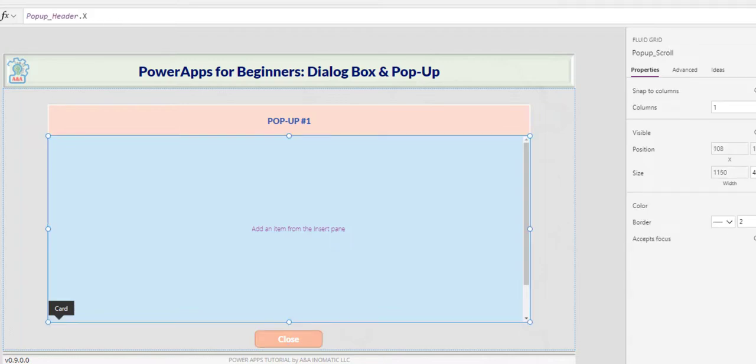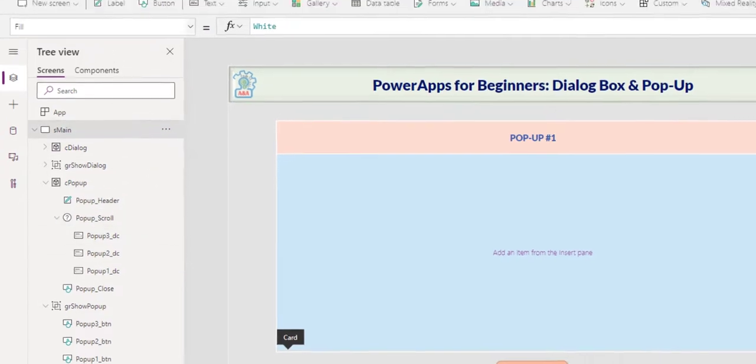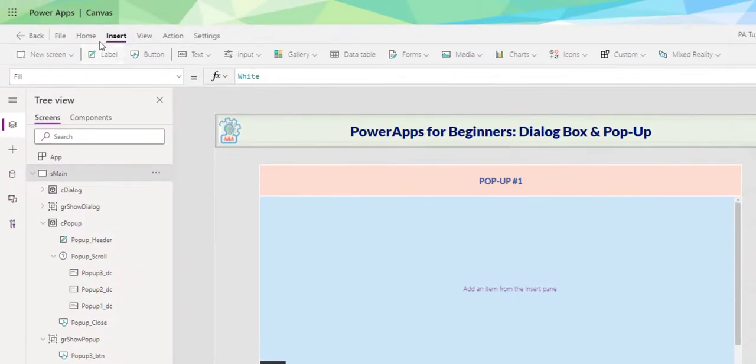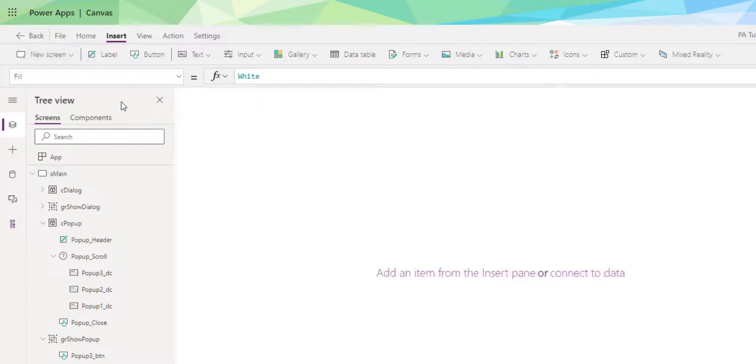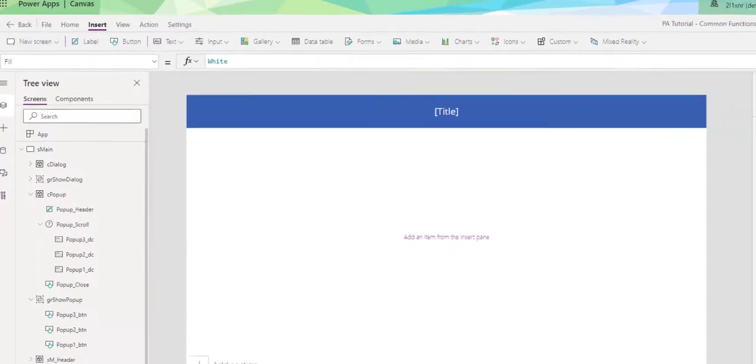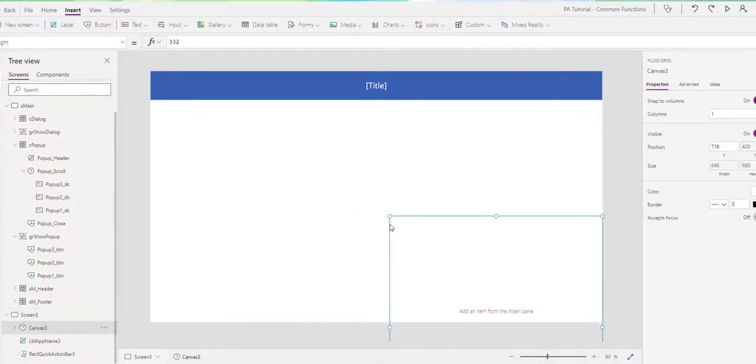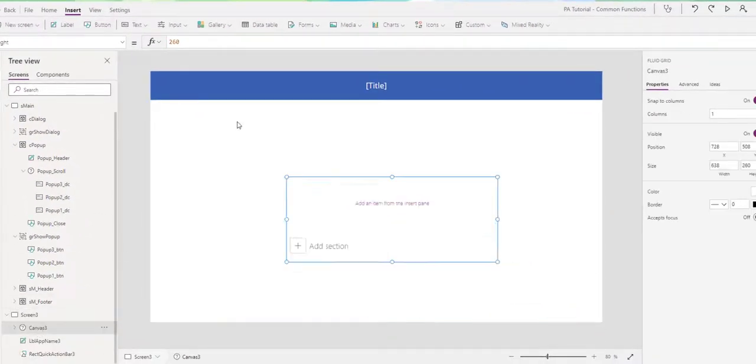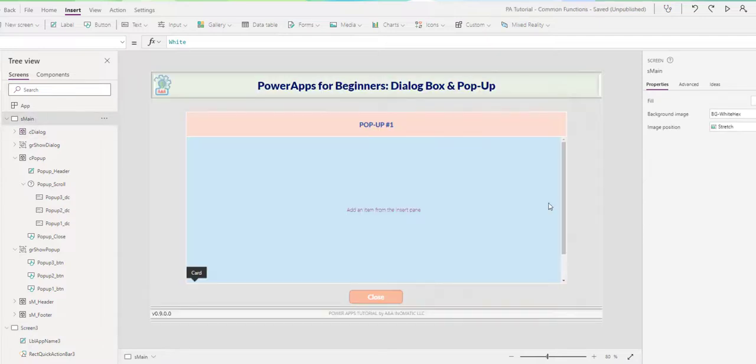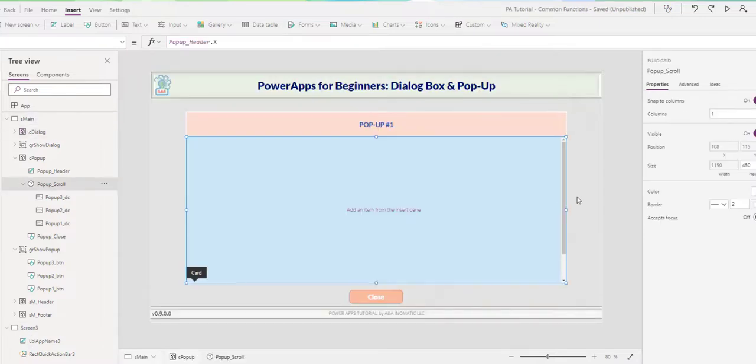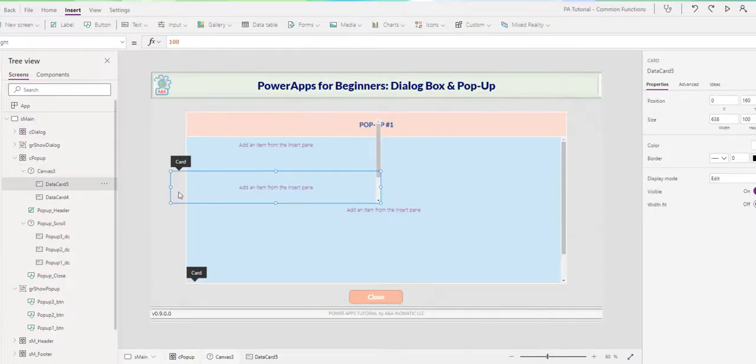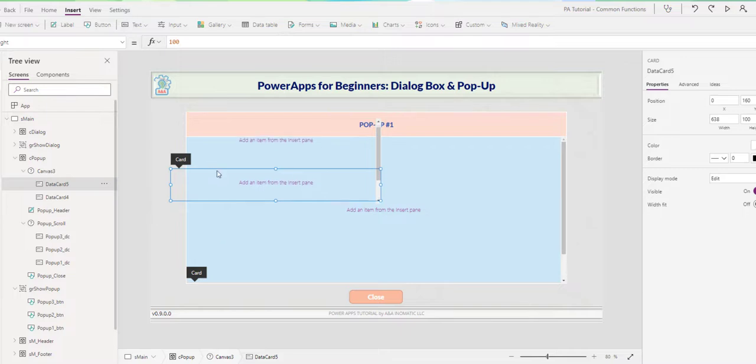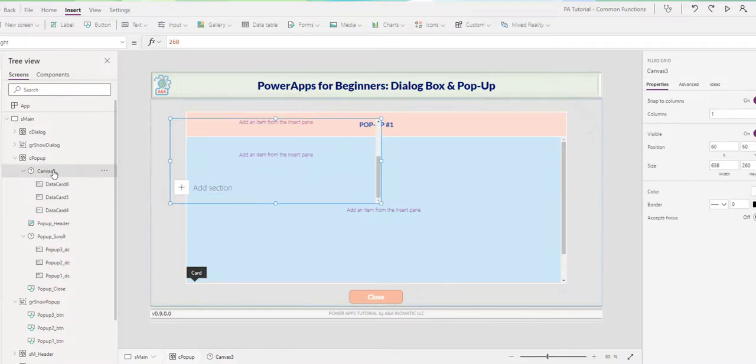For the content pop-up, I use the scroll. If you're not familiar with the scroll, you go insert, new screen, scrollable, and in here, just grab the canvas. You can resize it and enter control X and bring it to whatever screen you want. And in here, you can insert as many data cards as you need to, and it continues to scroll. I don't need another scroll, therefore I remove it.